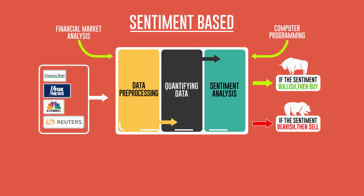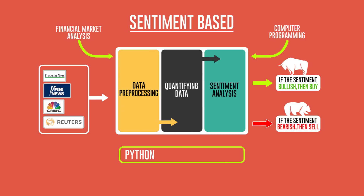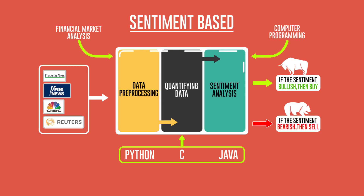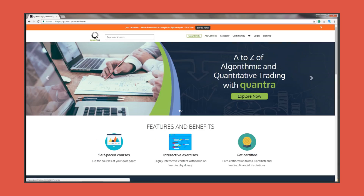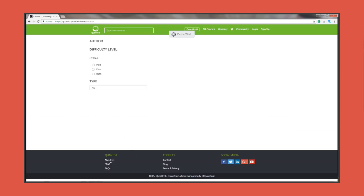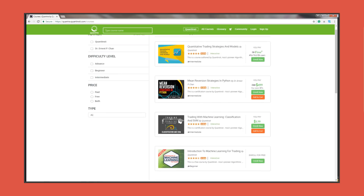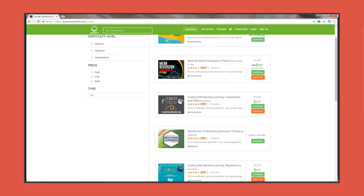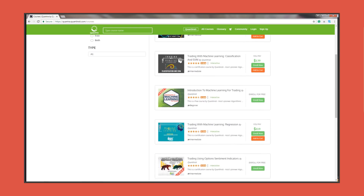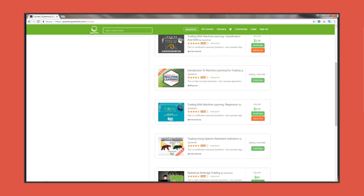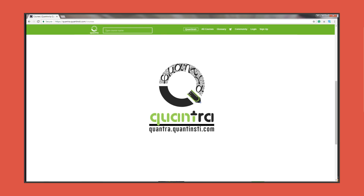Quantitative analysts, or quants, are typically trained in Python, C, or Java programming before they are able to come up with algorithmic trading systems. The good news is that we've got you covered — Contra offers online self-paced and interactive courses on each aspect of algorithmic trading. So head on over to the link in the description and enroll now.